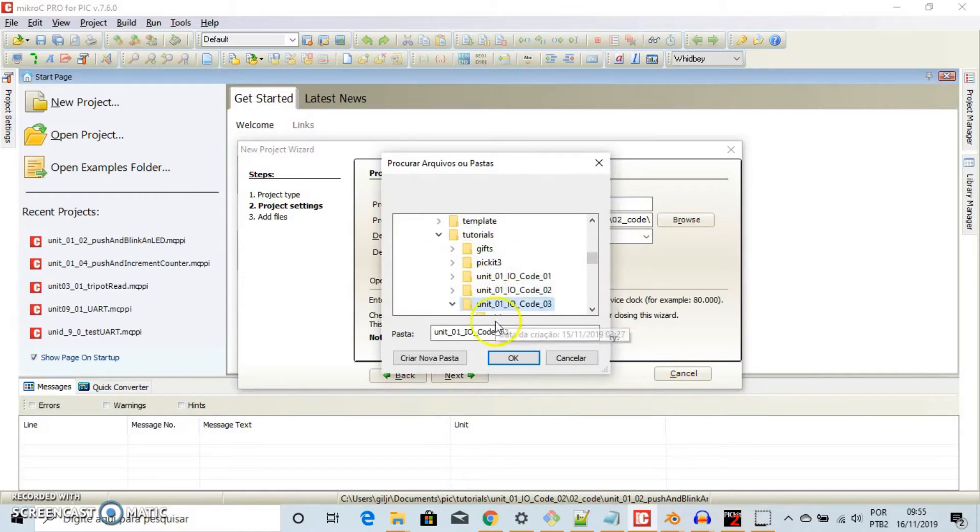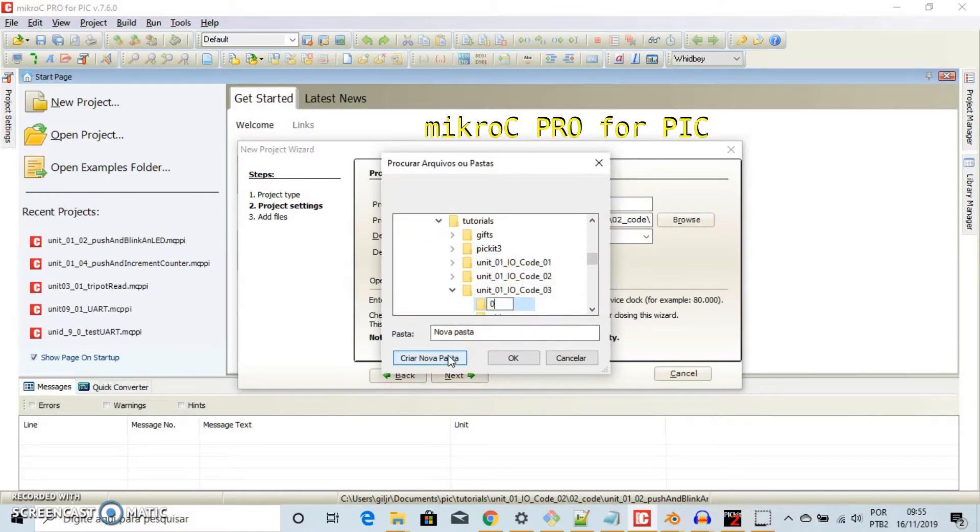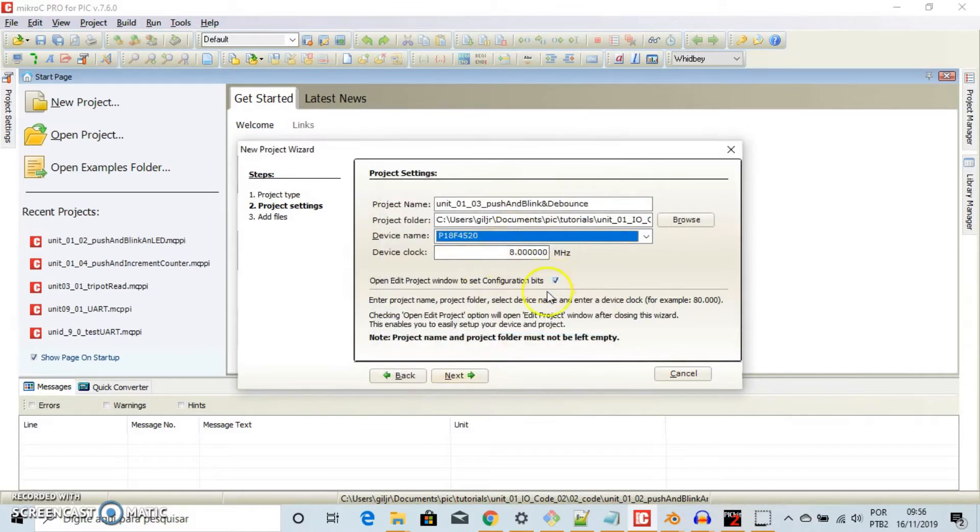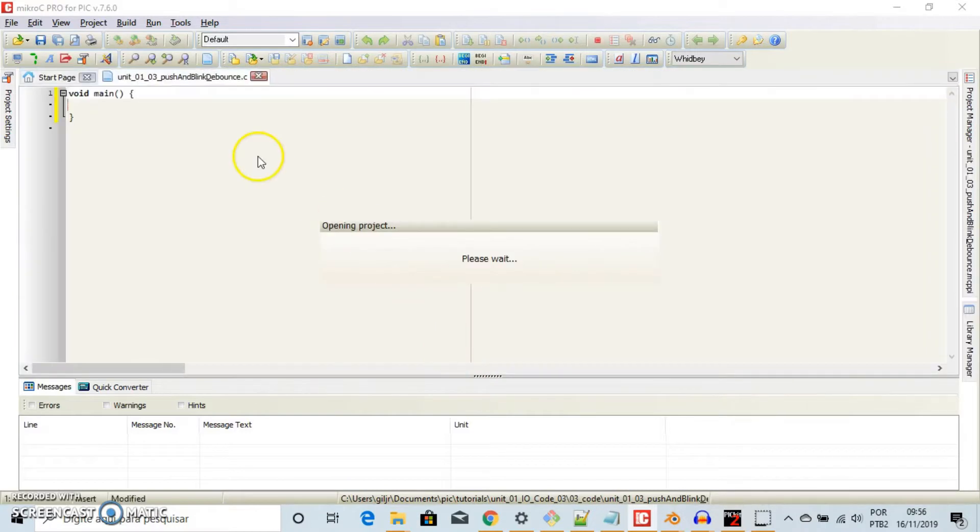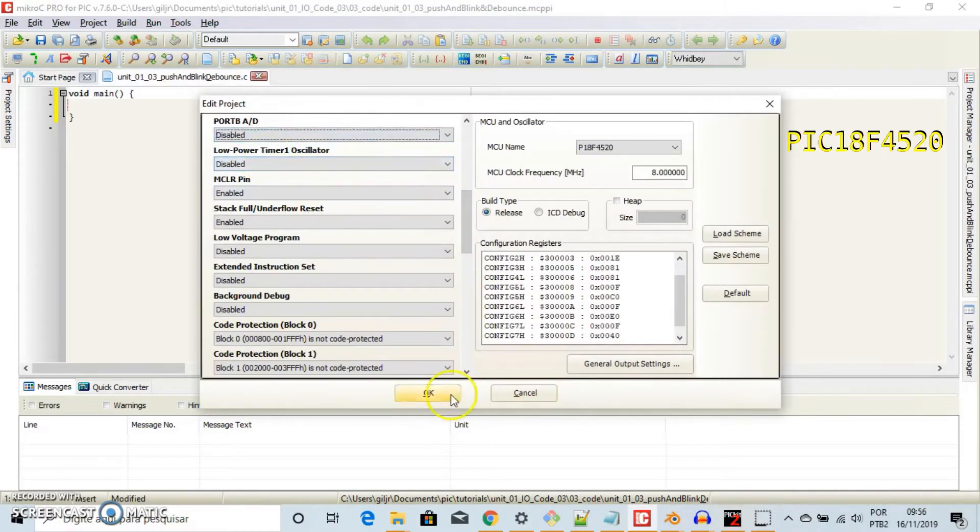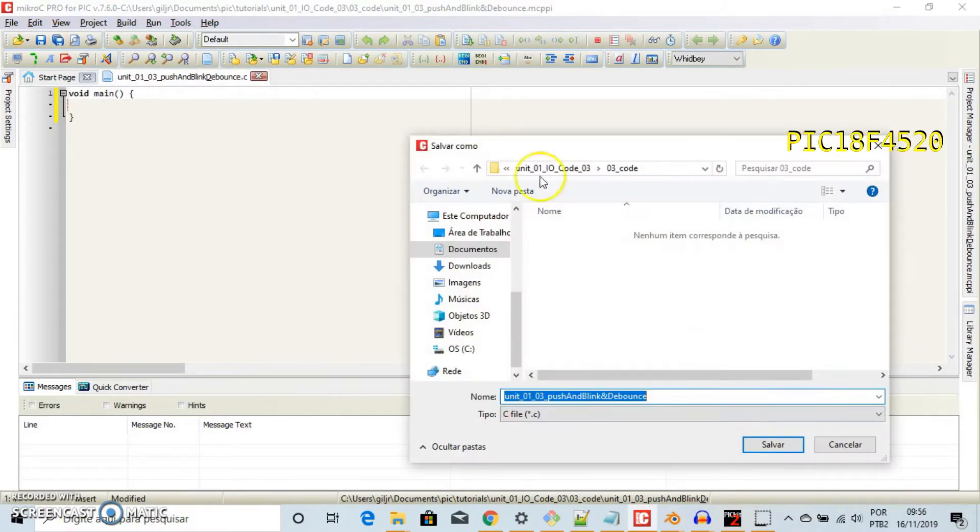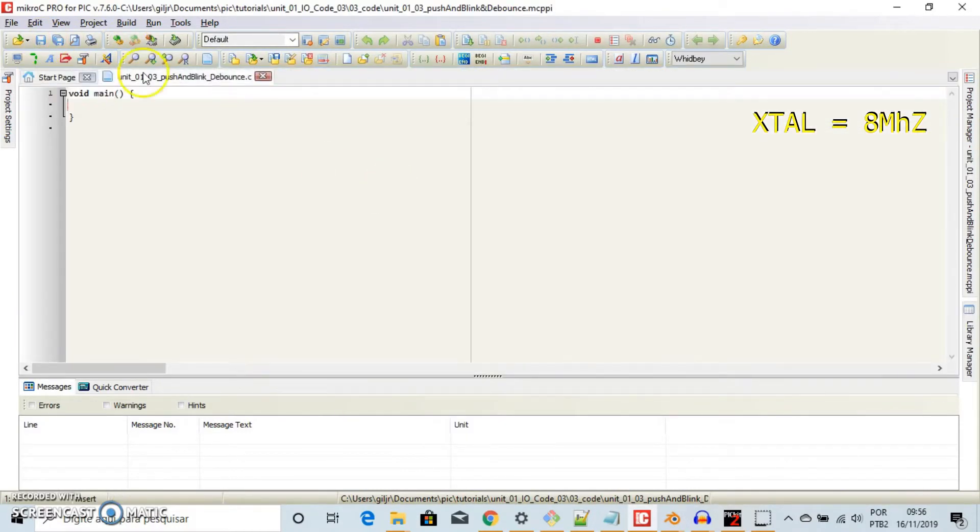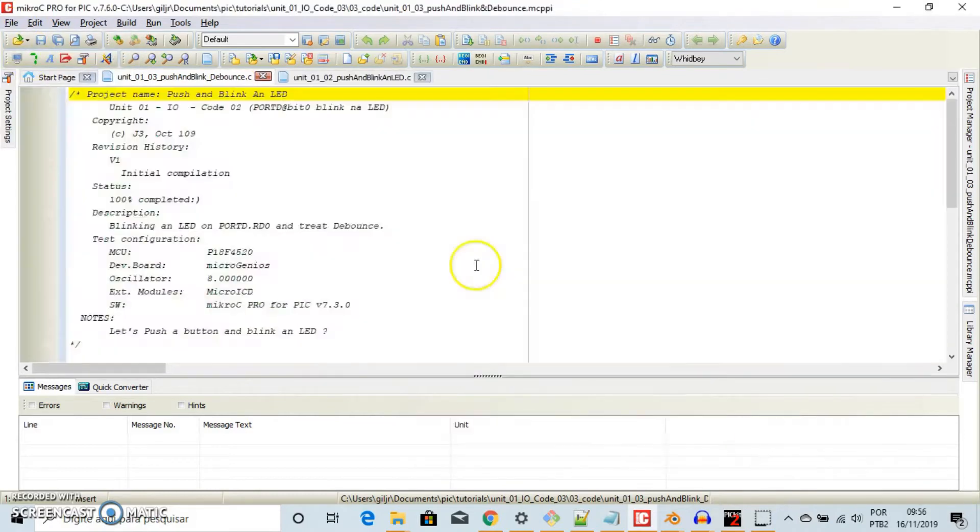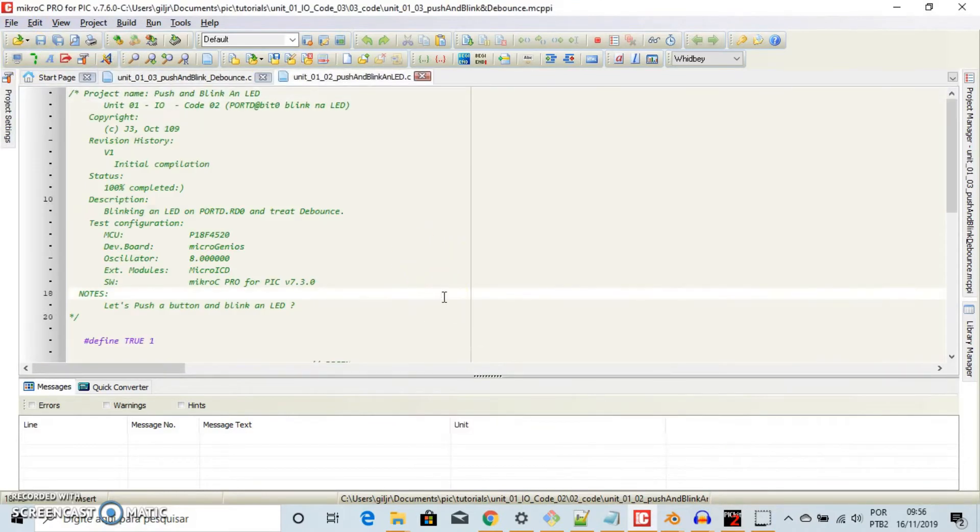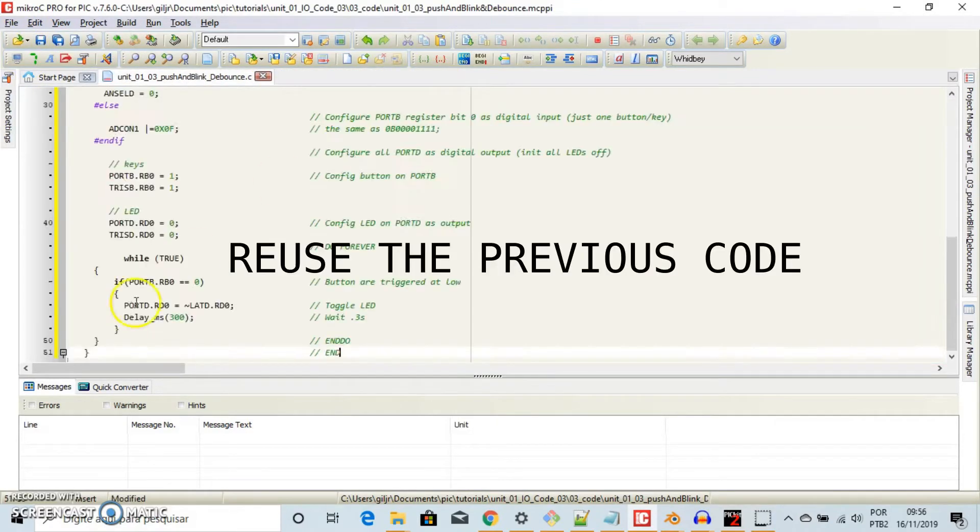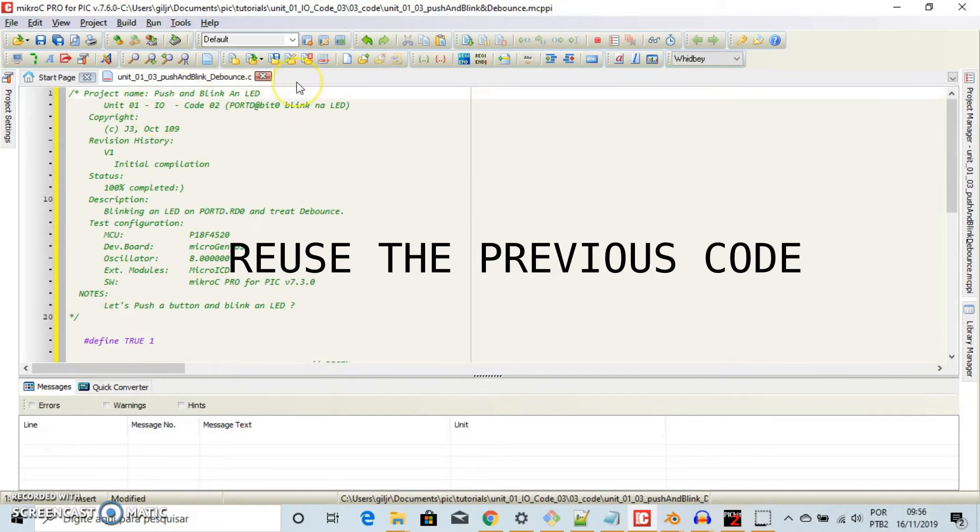Open a new project on Micro C Pro for PIC, give a name to your project, choose a directory, use PIC18F4520 running at 8 MHz, disable port B ADC, save your project and reuse the previous code.